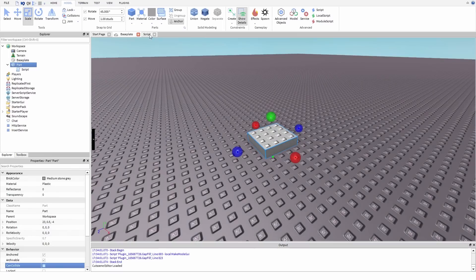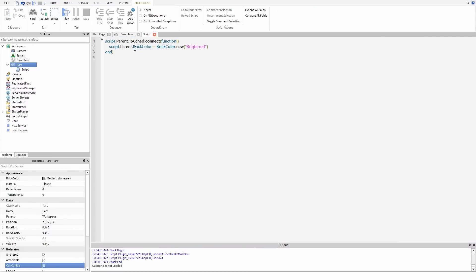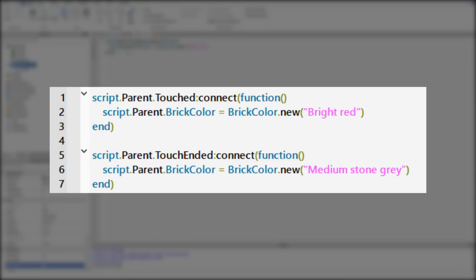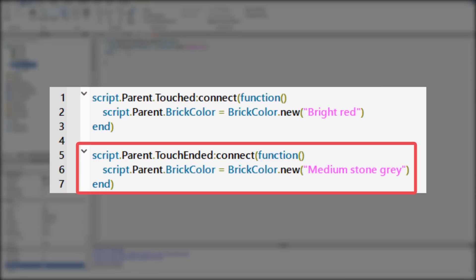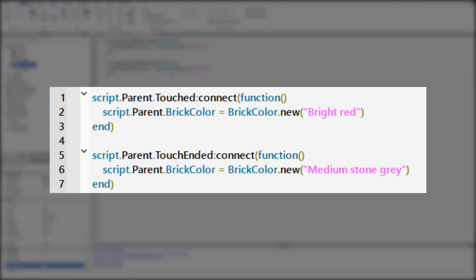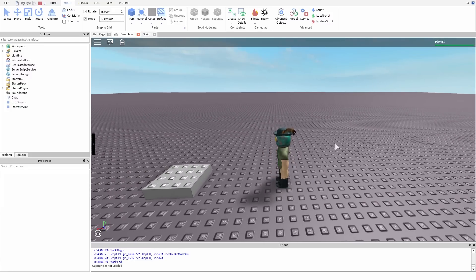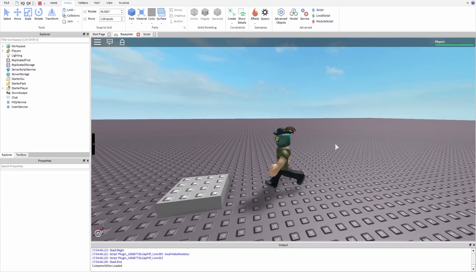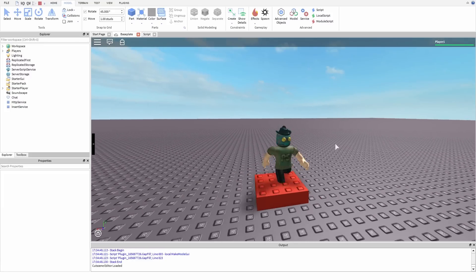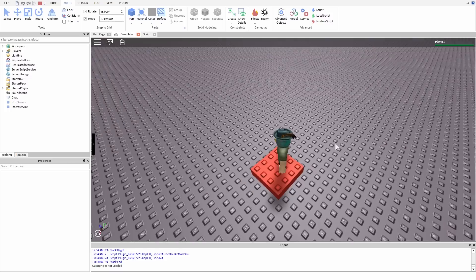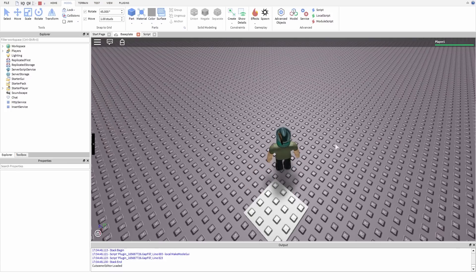Let's try the touch-ended event. Now when I touch the part, the script changes brick color to bright red. When I stop touching the part, brick color turns back to medium stone gray. Let's see if this works. As you can see, it's working well.